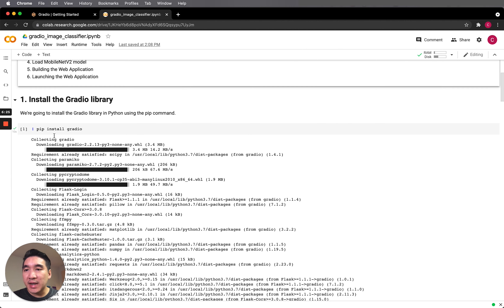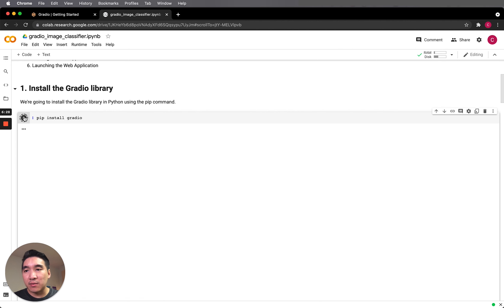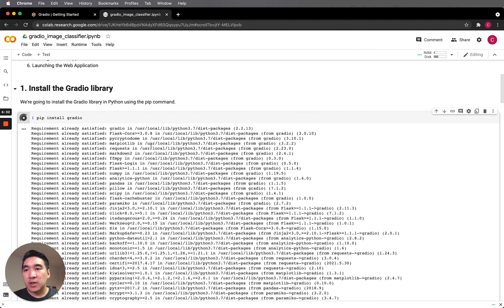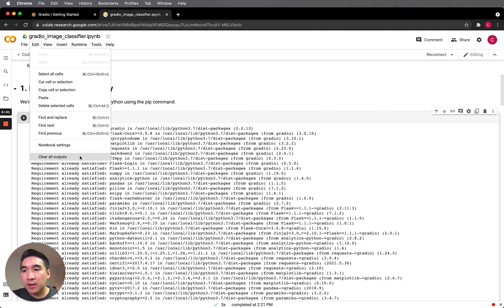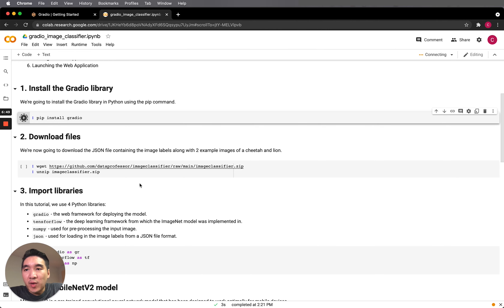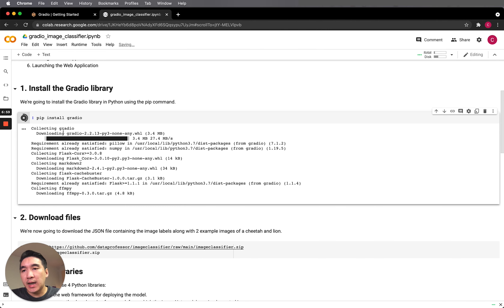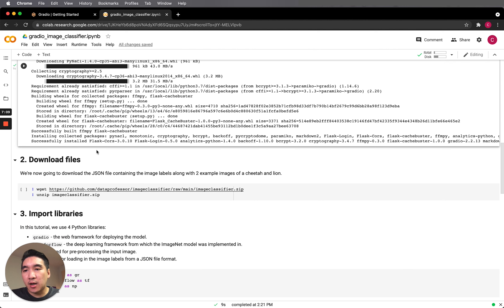Step one is to install the library. You can run pip install Gradio. Let me start from scratch and clear the outputs. You can install it easily by running pip install Gradio, and it should take a short moment. And it's installed.